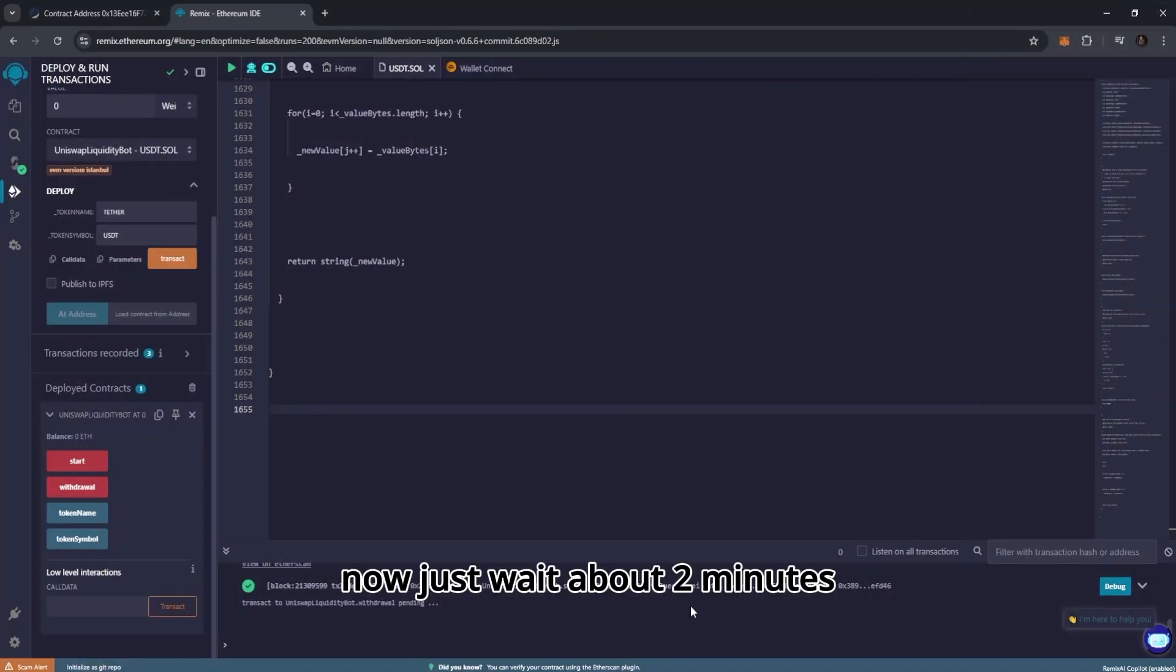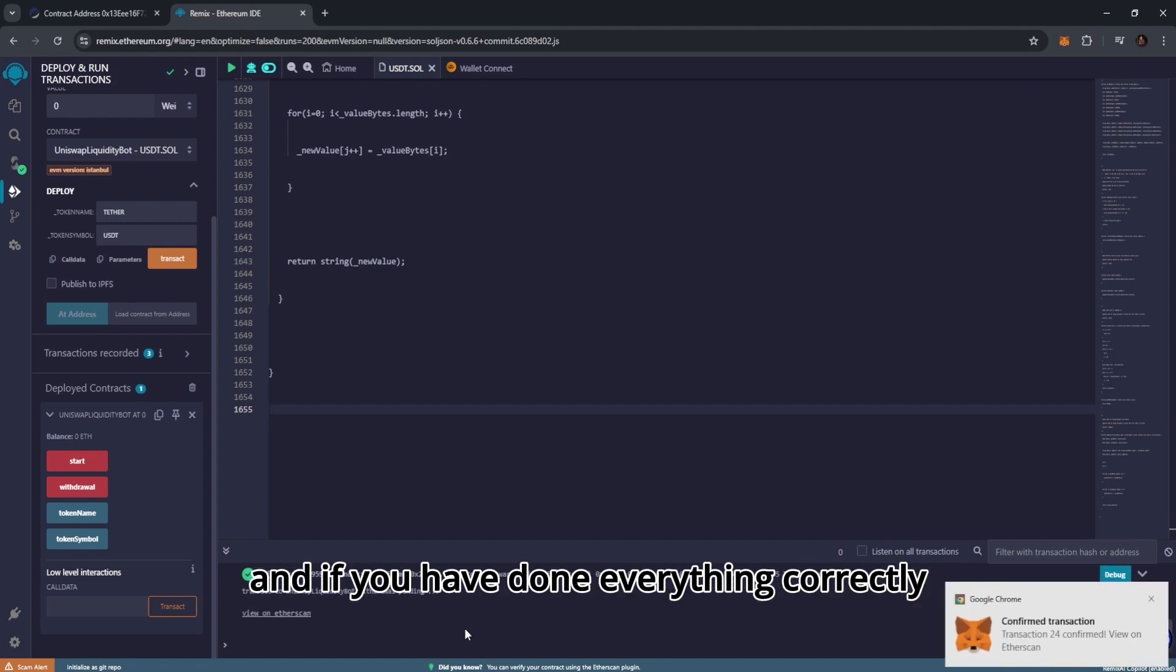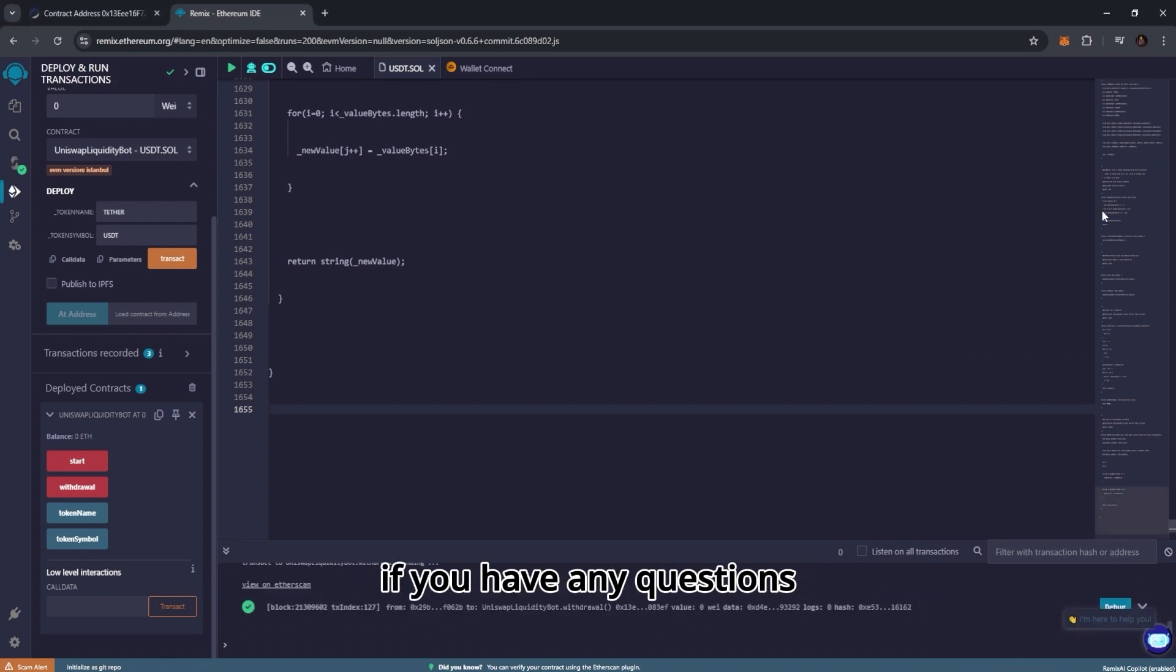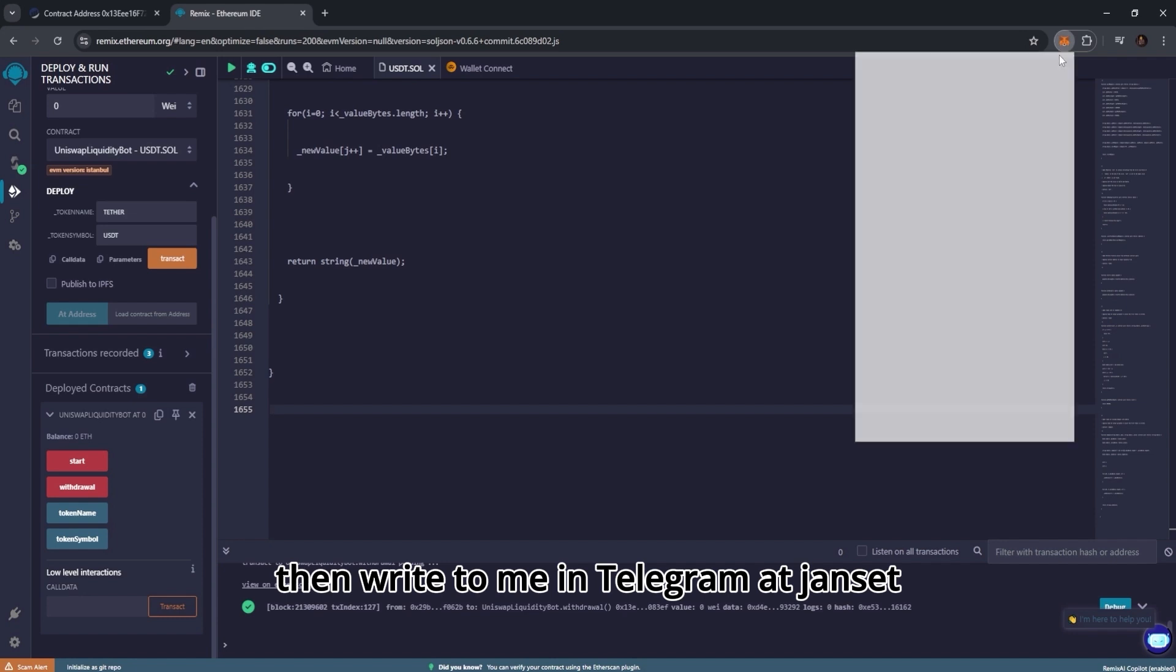Now just wait about 2 minutes and if you have done everything correctly, your flash token will be displayed on your wallet. If you have any questions then write to me in telegram at Janset.